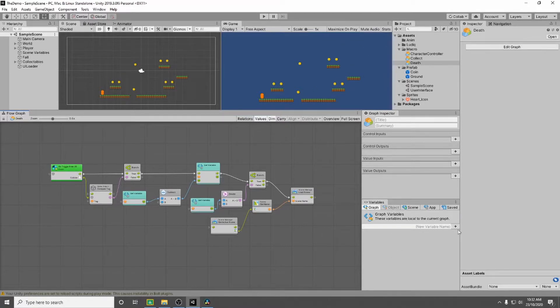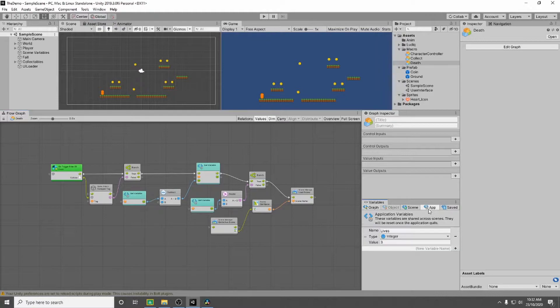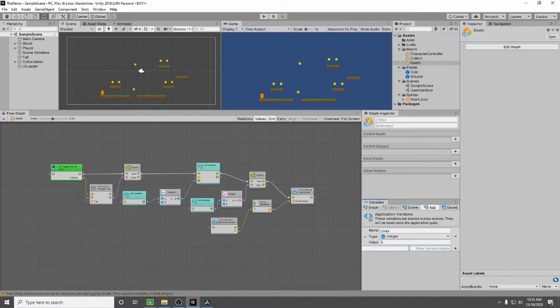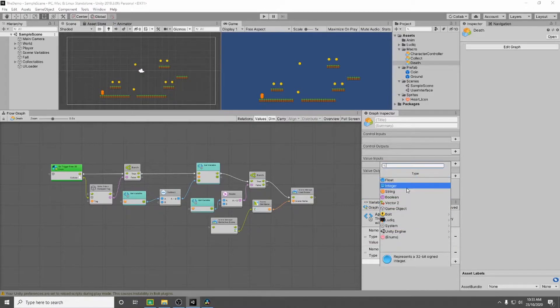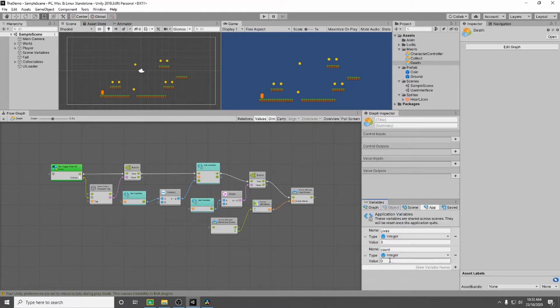To do that we're going to need a new variable so we're going to create an application level variable and I'm going to call this one count. Once again this will be an integer and its default value is going to be zero.